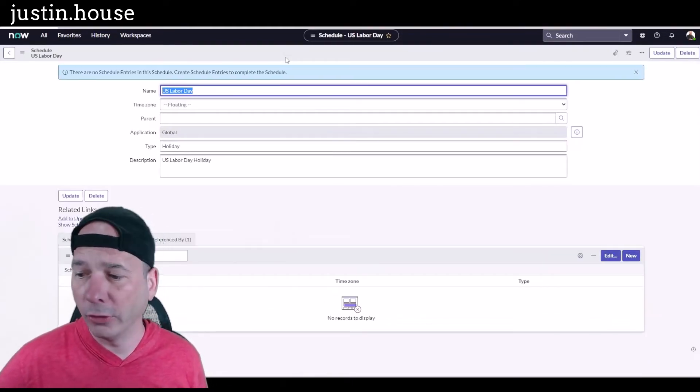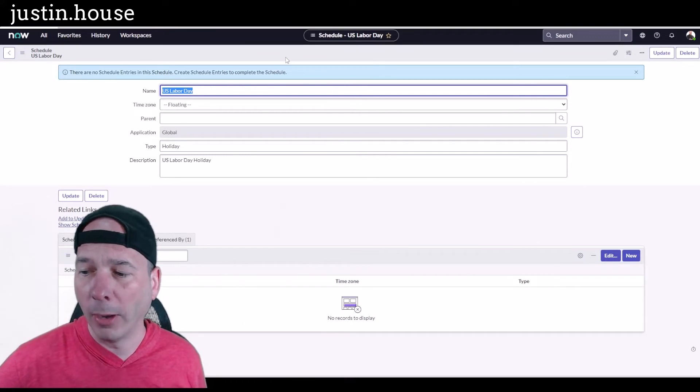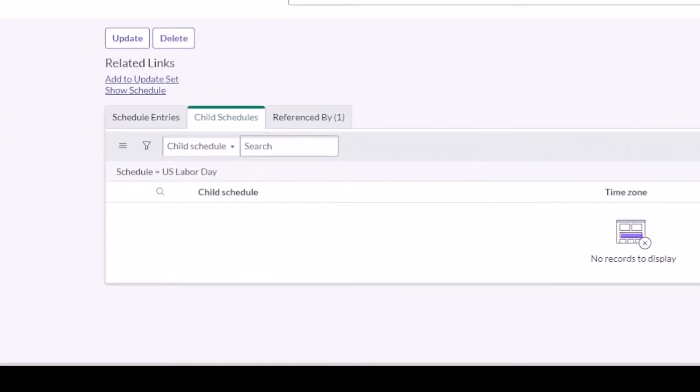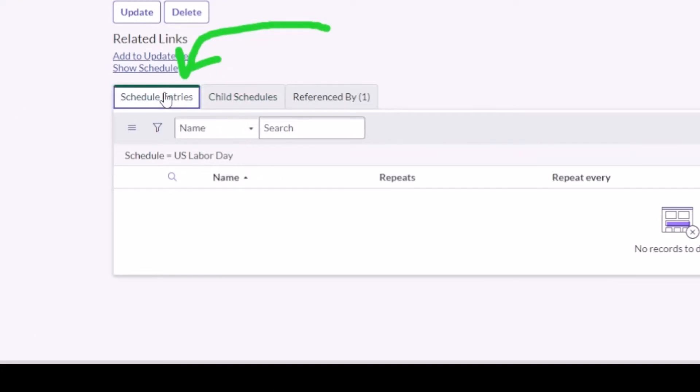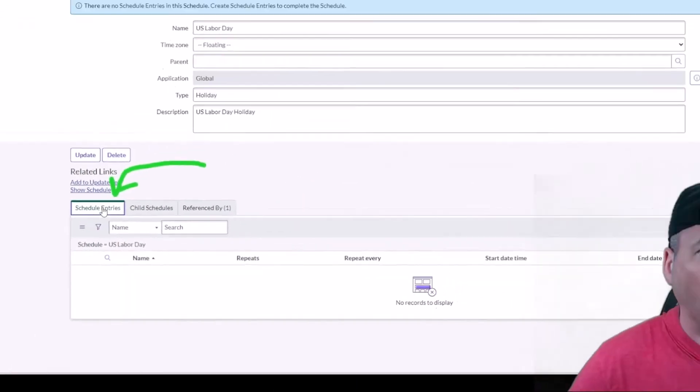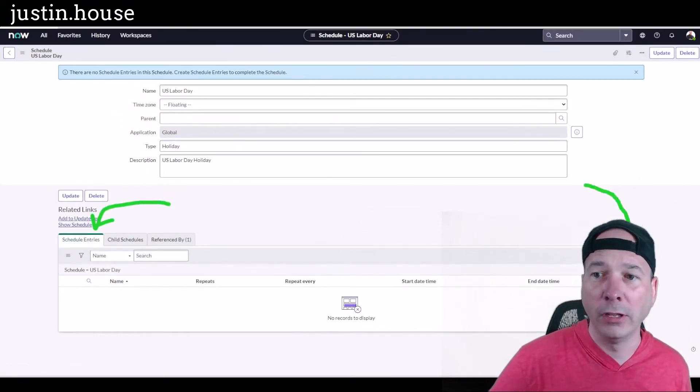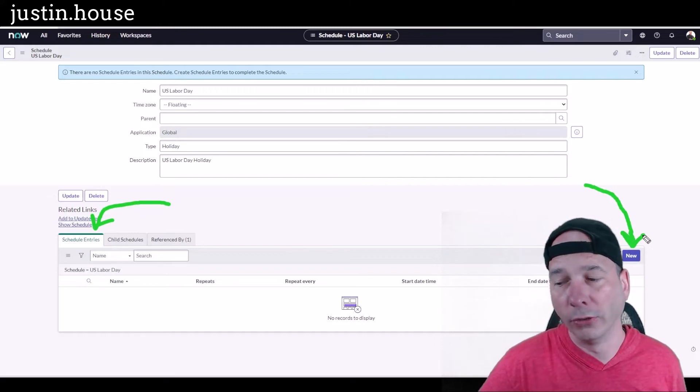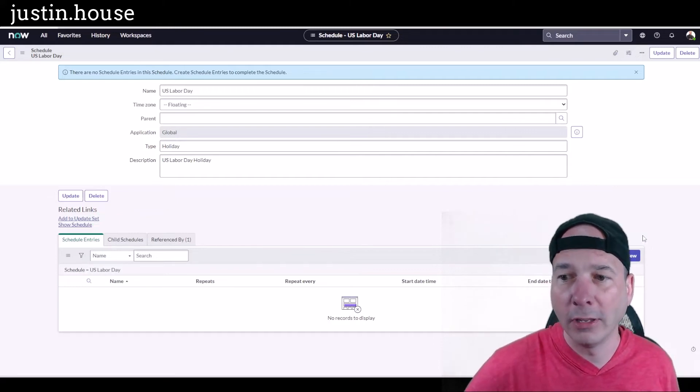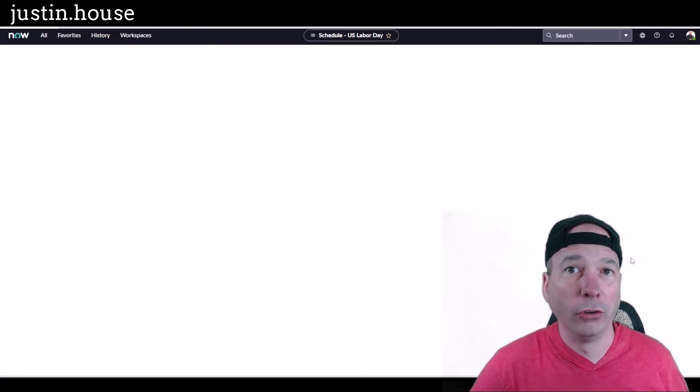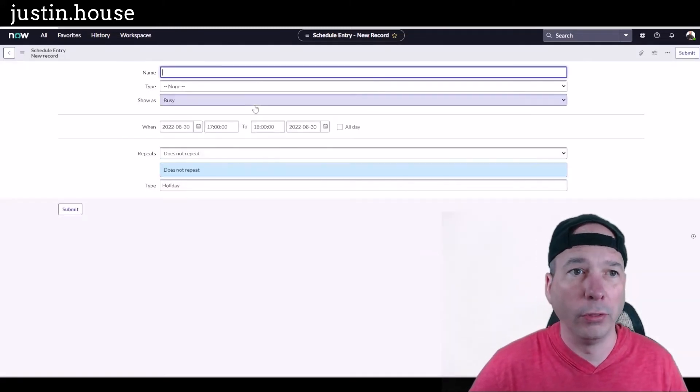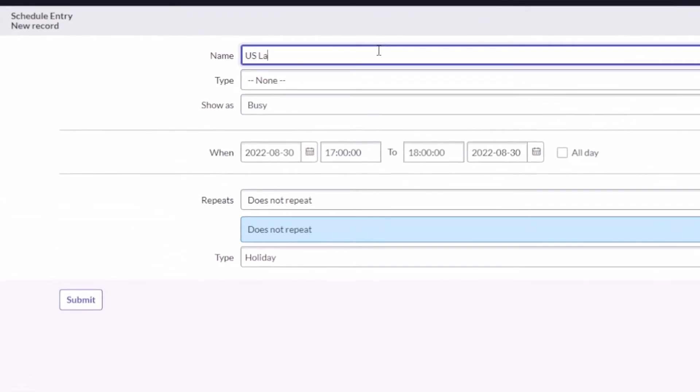When I stay on this particular record, it opens up right behind my head the child schedules and scheduled entries for this particular schedule. You could have a hierarchy of schedules. I'm interested in the scheduled entries. If you look behind my head down the other side of the screen, I have another new button. I want to create the first entry for this particular one.